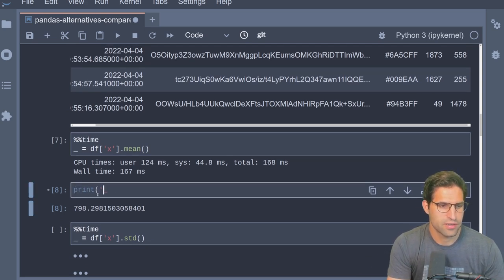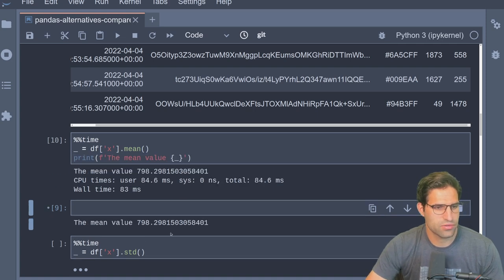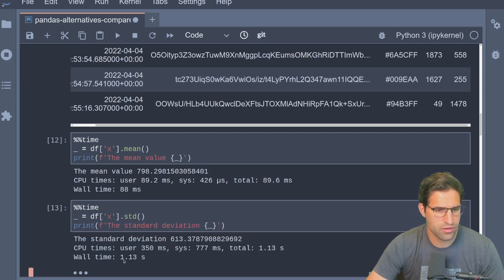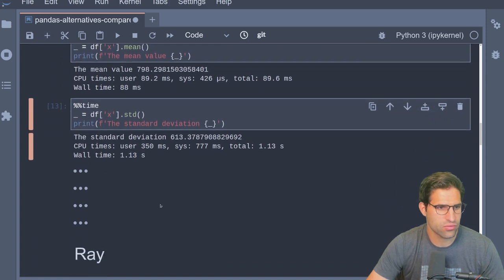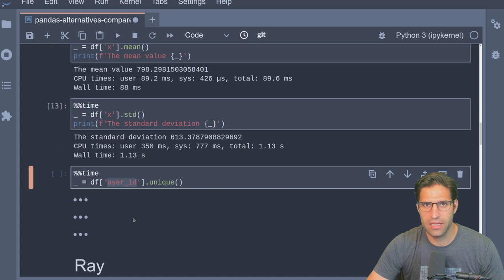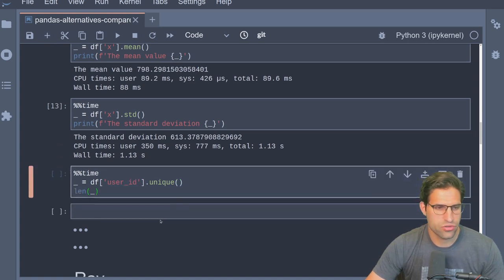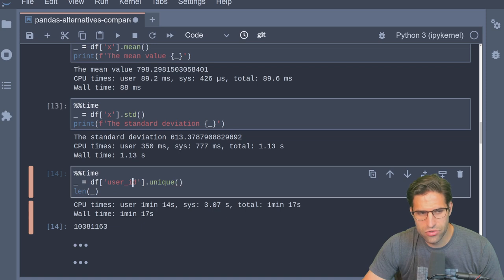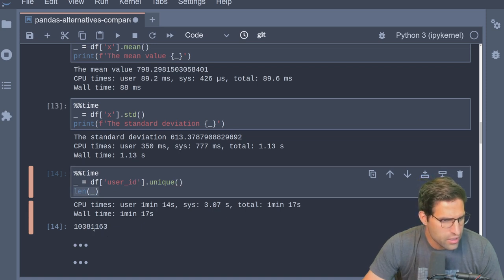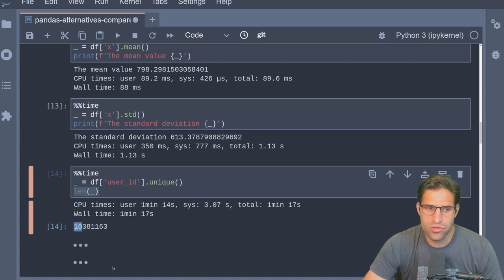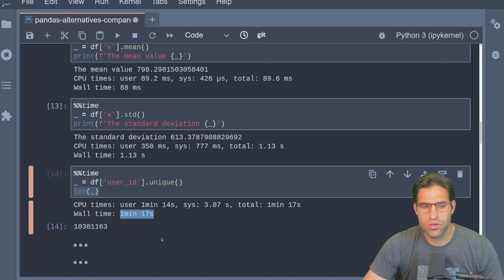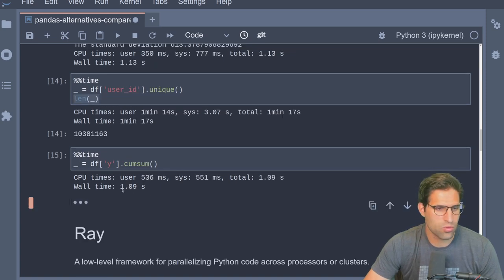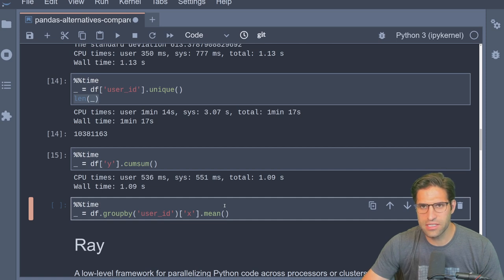Running it again it's even faster. The standard deviation took 1.13 seconds. Now let's take the user ID column and find the number of unique values — that might take a little bit longer. Done: there are about 10 million unique user IDs, and finding that in this large dataset took one minute and 17 seconds. The cumulative sum was surprisingly fast at 1.09 seconds.